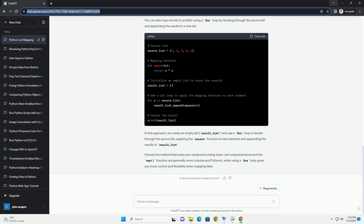In this example, we've defined a square function to square each element in the source list. The list comprehension iterates over the source list, applying the square function to each element, and stores the results in result_list. The map function is a built-in Python function that applies a given function to each item of an iterable, for example a list, and returns an iterable, usually a map object.